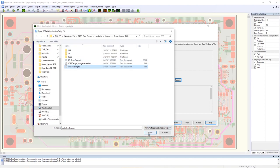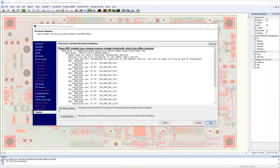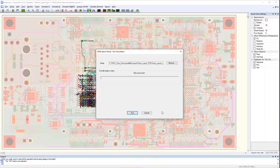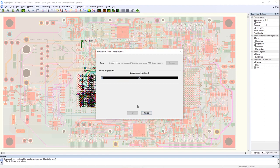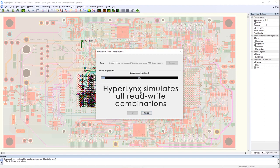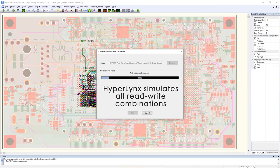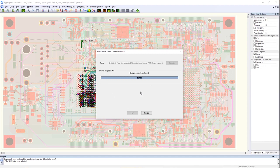Once we click run, HyperLynx DDR will simulate all possible combinations of read and write cycles for all the signal addresses, command, control, clock, strobe, and data nets for the user-defined settings from the wizard.